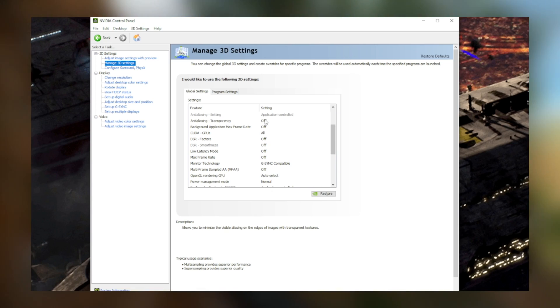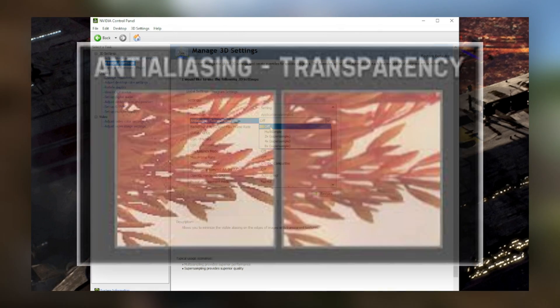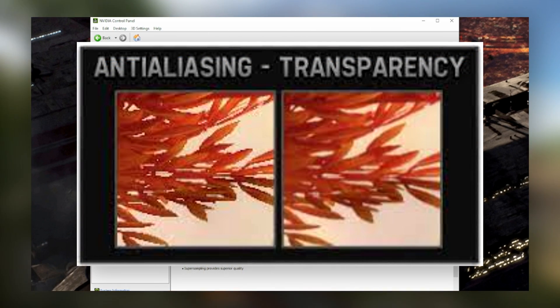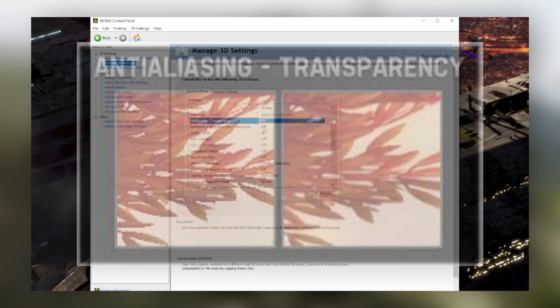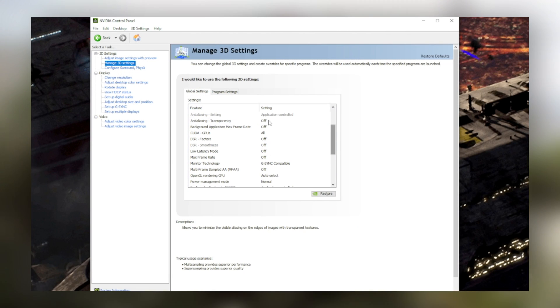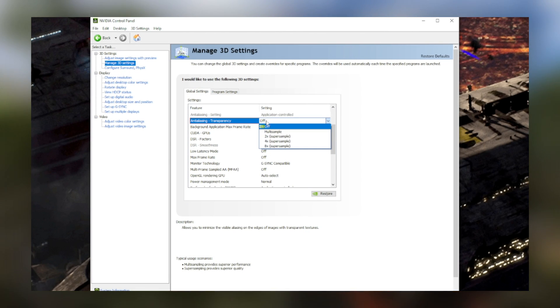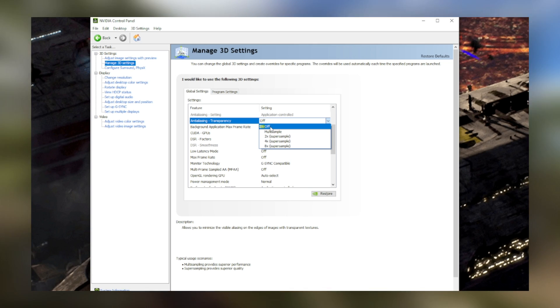As for anti-aliasing transparency, this pretty much smooths out edges of textures with transparency effects. On will make games look better for the sake of a little bit of a performance loss, and turning it off will obviously give you more performance.